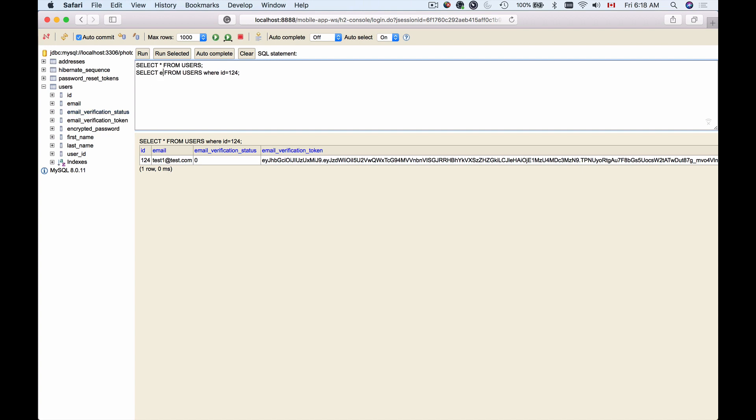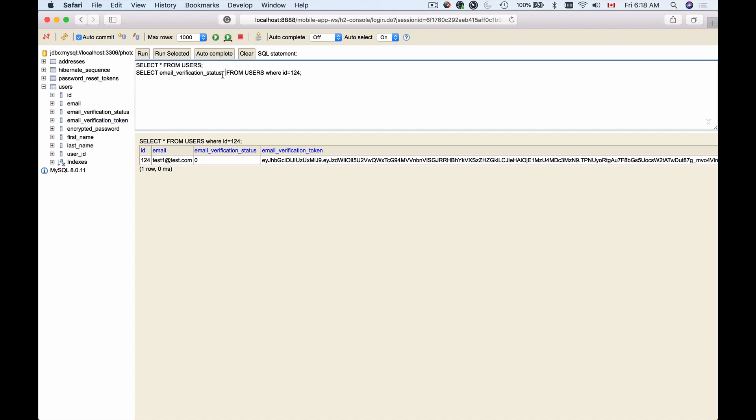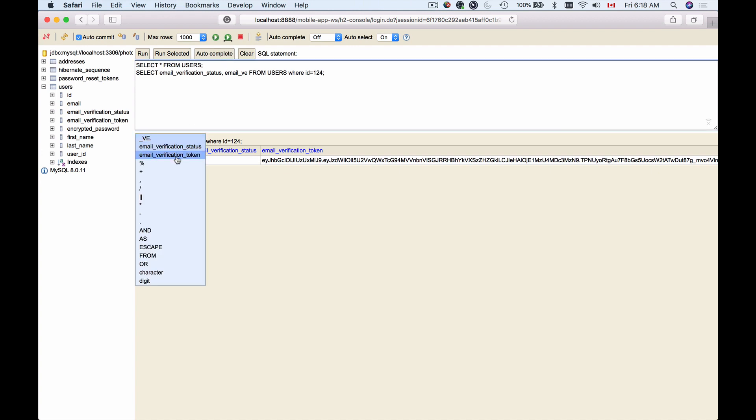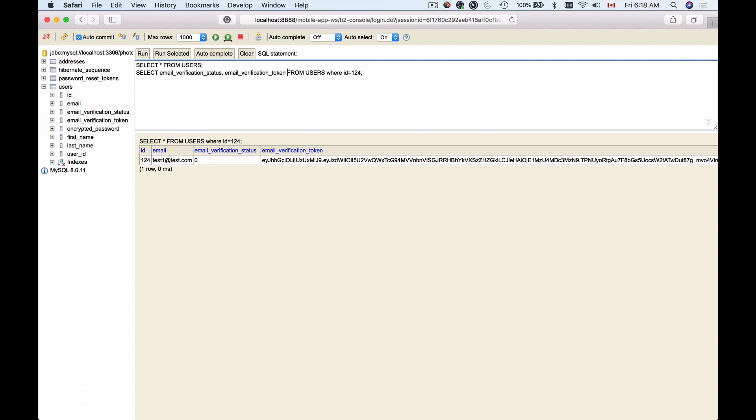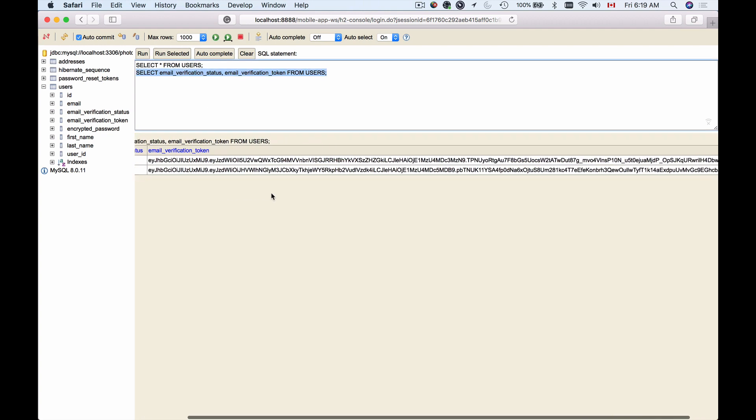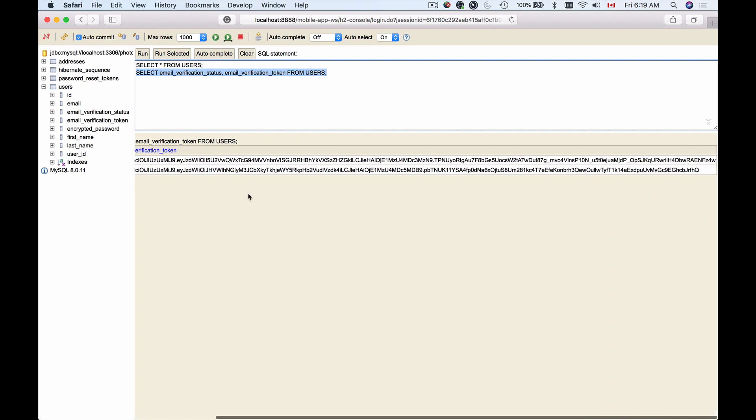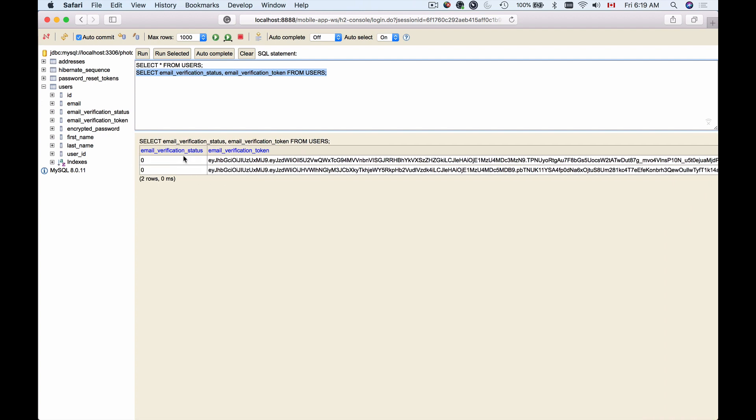You start typing email and then underscore, and click on autocomplete button. Then it will bring up the suggestion. So email verification status you want to select. Then put comma and start typing the second field you want to select, like email underscore verification, click on autocomplete, and select the second field: email verification token from users. Now select email verification status and email verification token from table users, and click on run selected query only. That will bring up the result of this SQL query that contains only two fields: email verification status and email verification token.